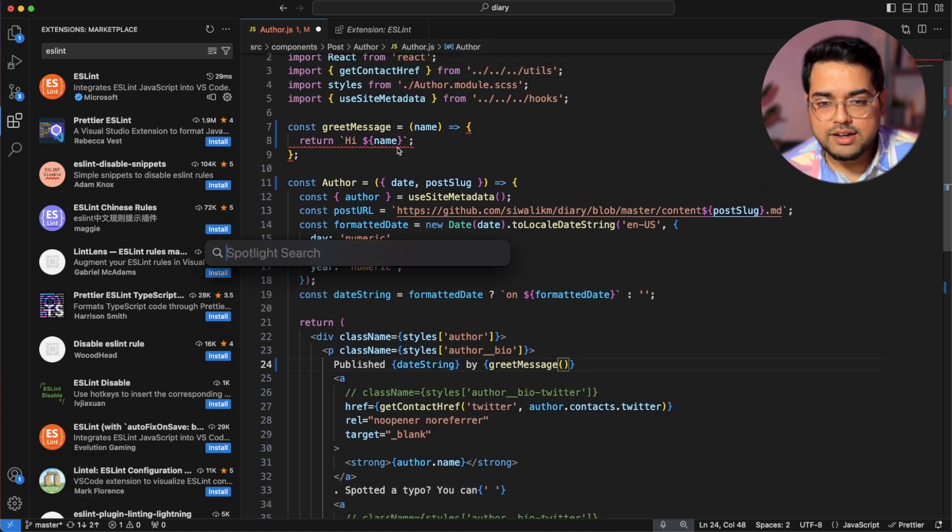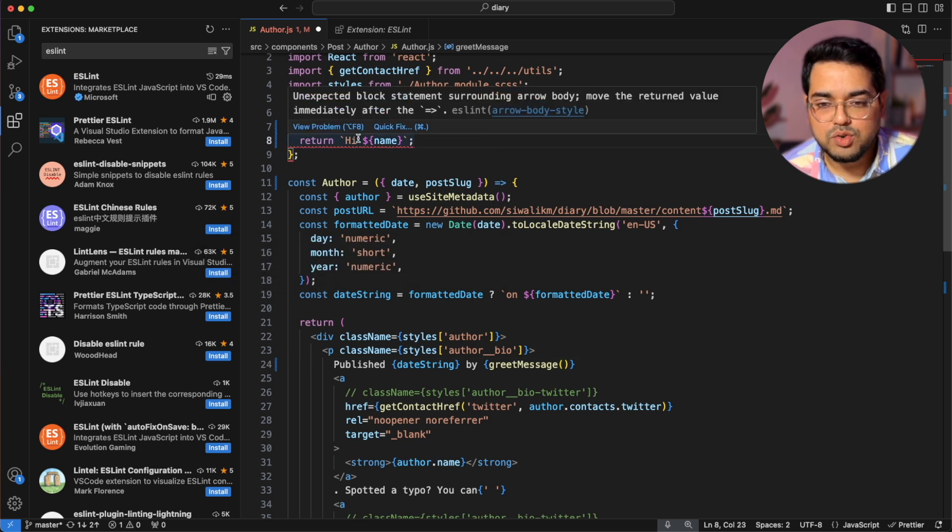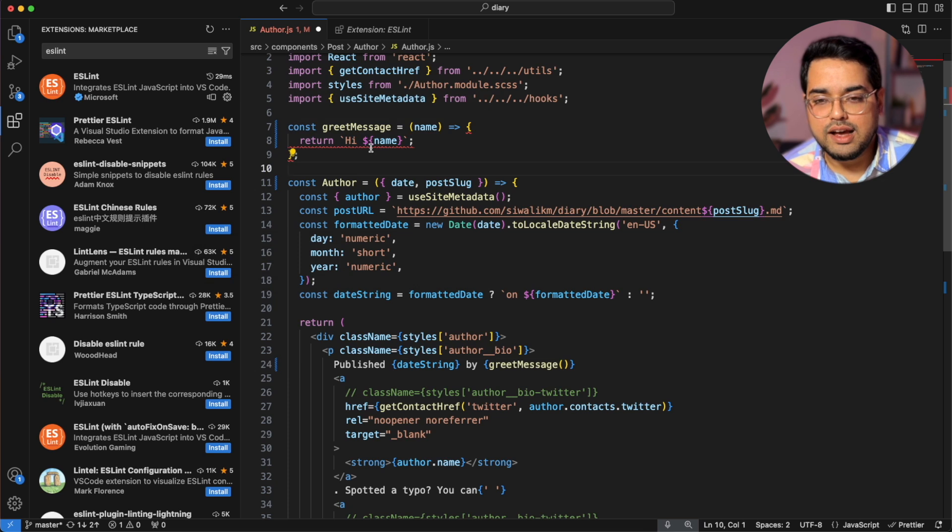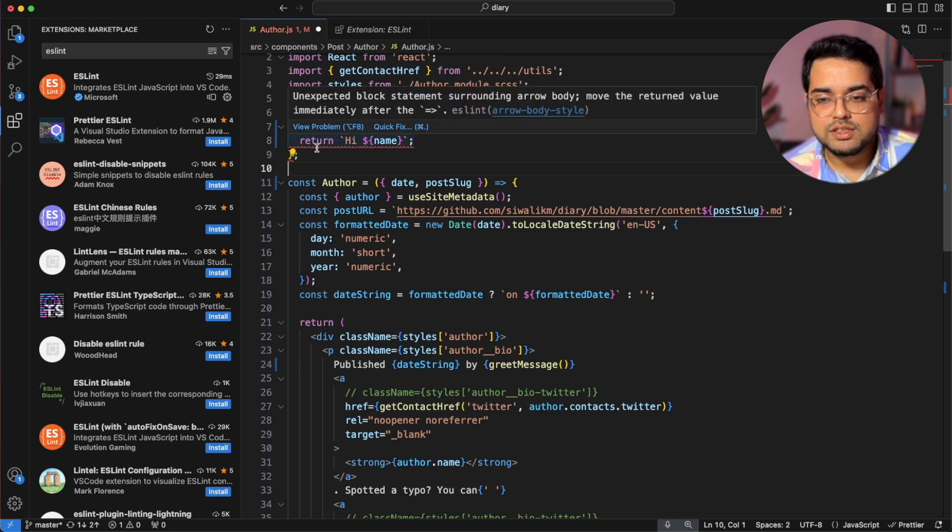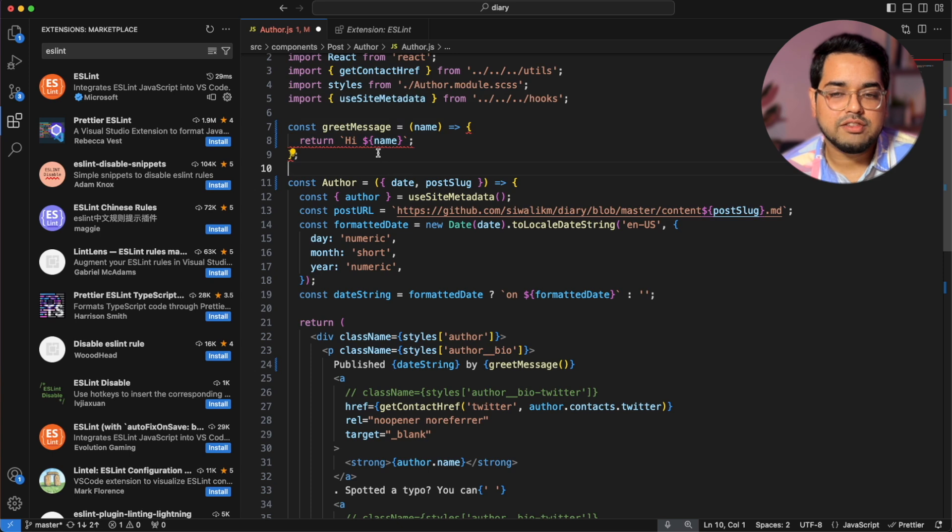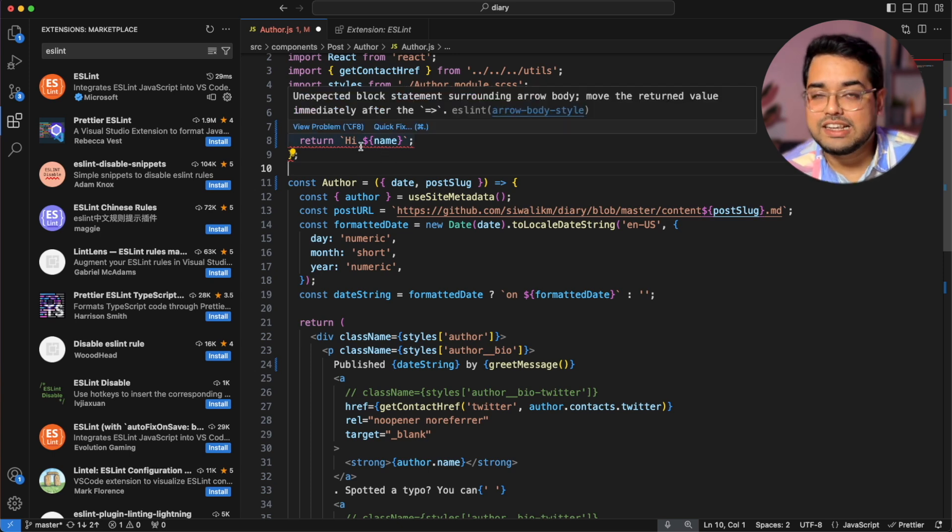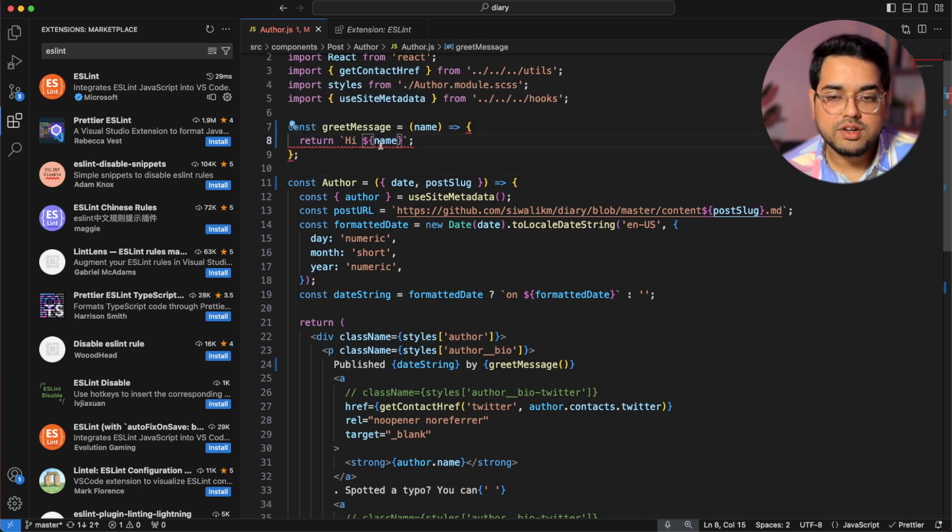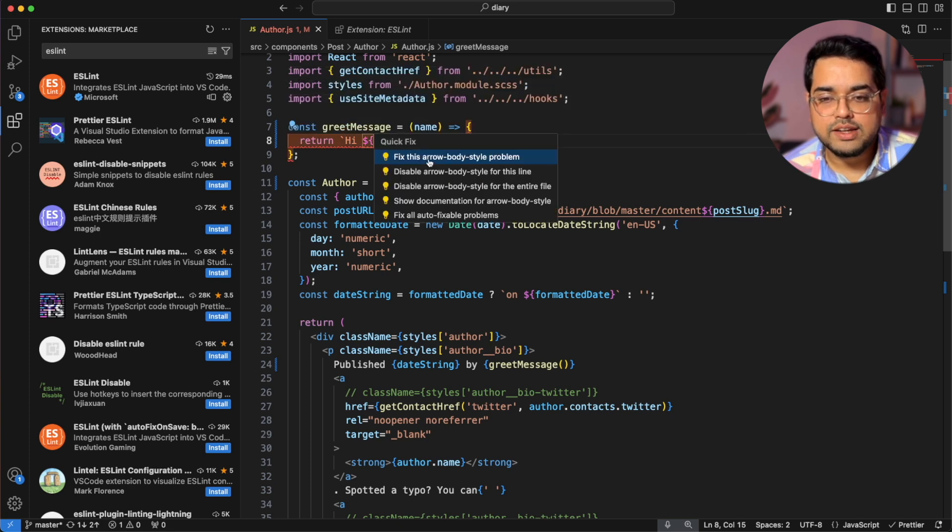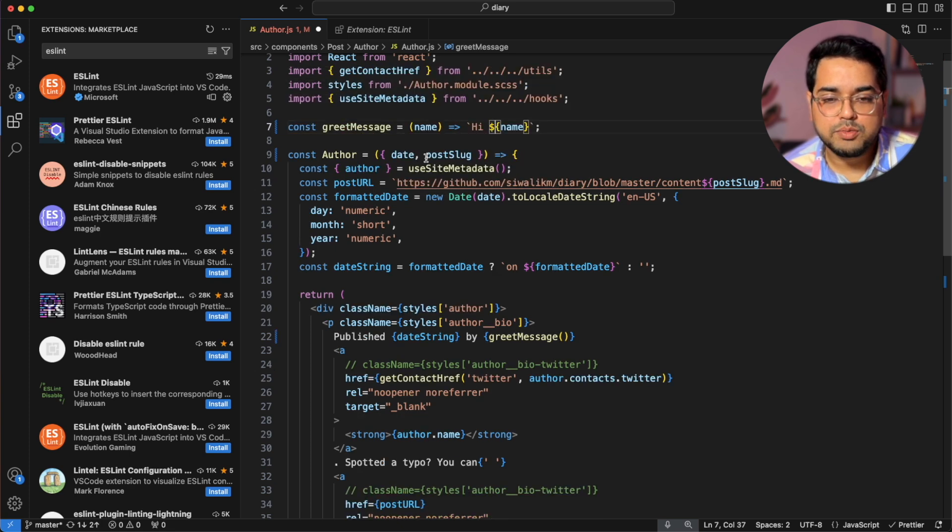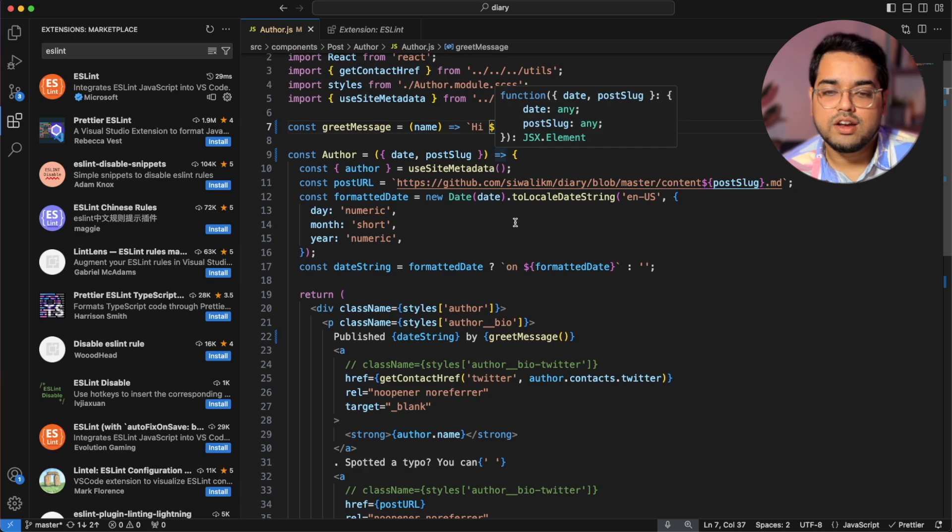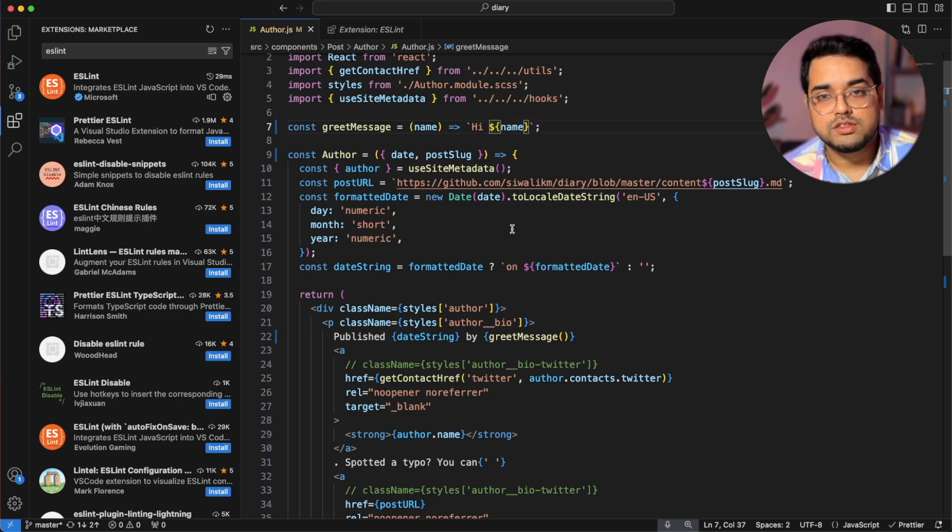So now that error is gone but we see there's one more error and let's hover on it and it says unexpected block statement surrounding arrow body. Now one way is to just look at the error message and fix it yourself or if these are very obvious errors which ESLint can fix by itself, you can hover on the error, click on quick fix and click fix this problem and voila the error is gone and our code looks really nice.